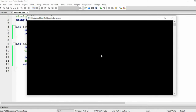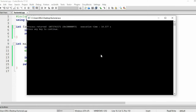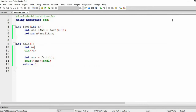Now let's run our code. Let's say I want to calculate 4 factorial. We are getting a segmentation fault — infinite loop. Let's dry run our code to understand what is happening.